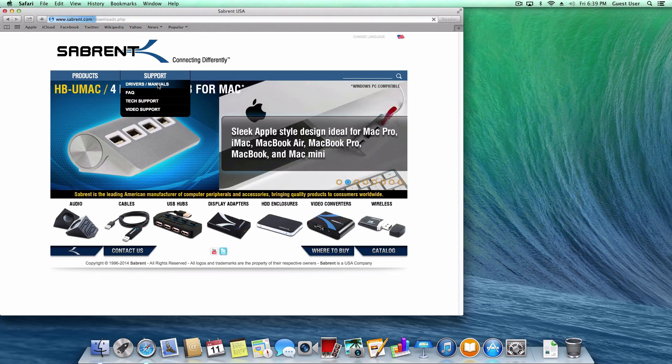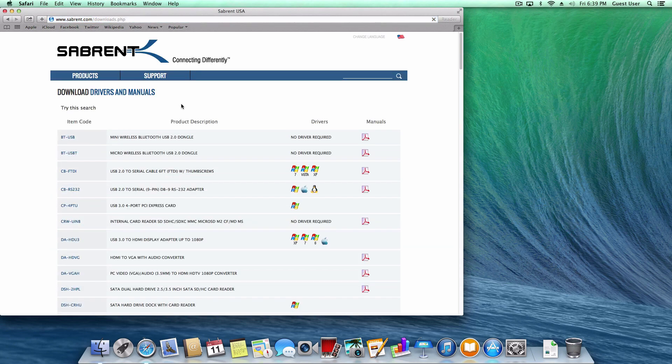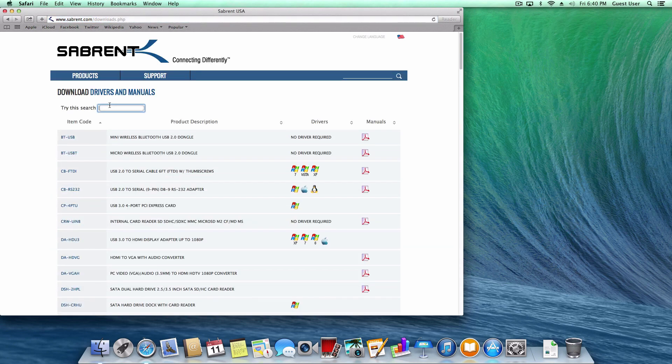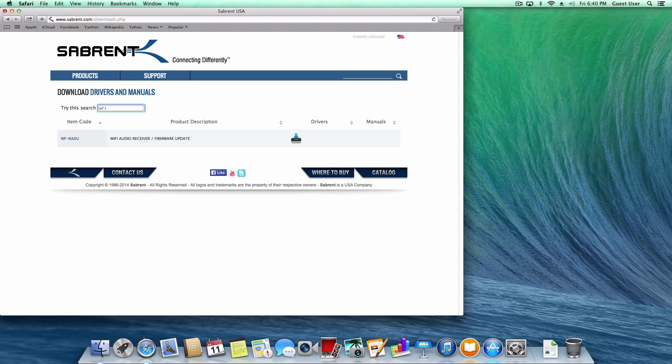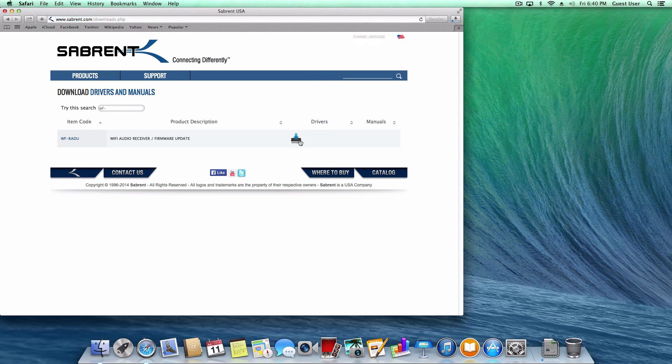Scroll over support and choose drivers and manuals. Search for wf-radu and click on the firmware update icon to download and extract the file to your desktop.